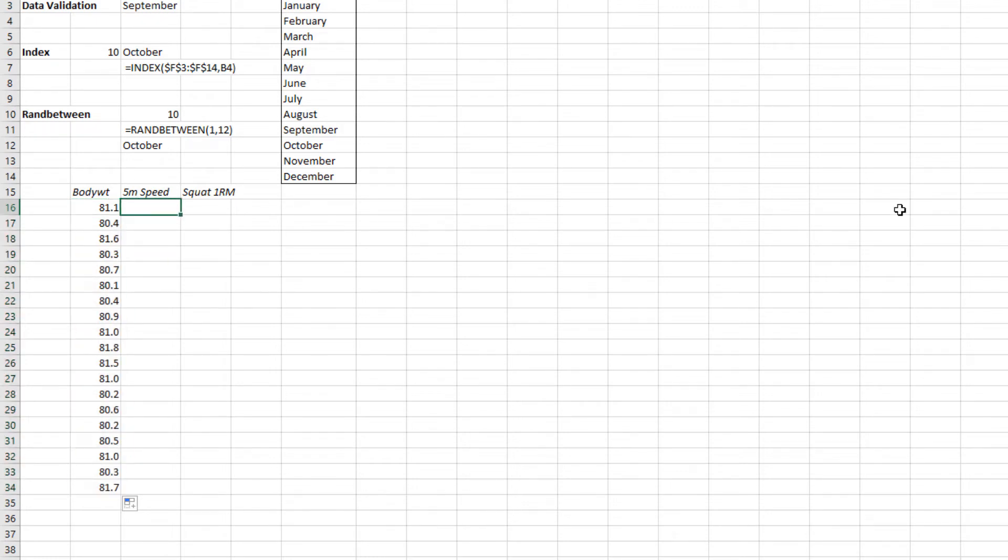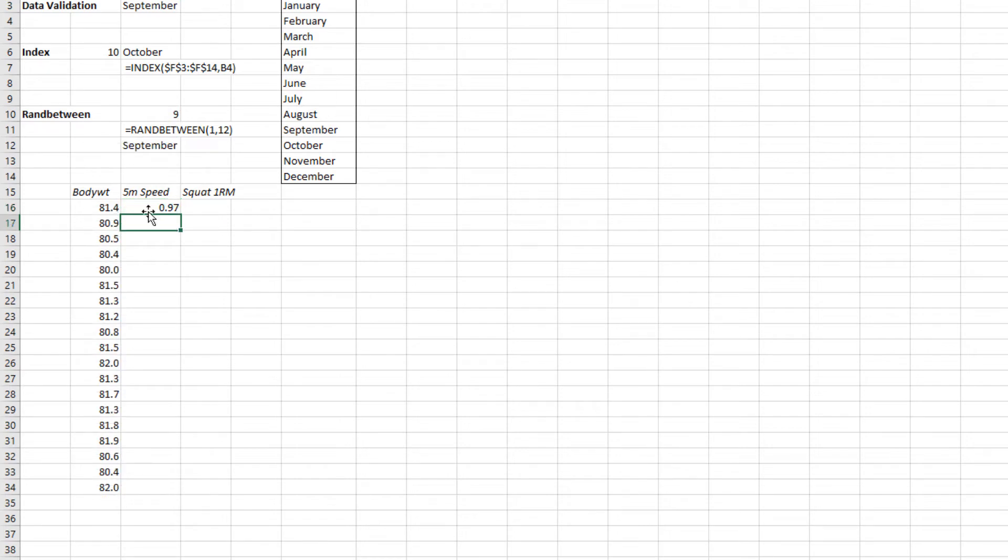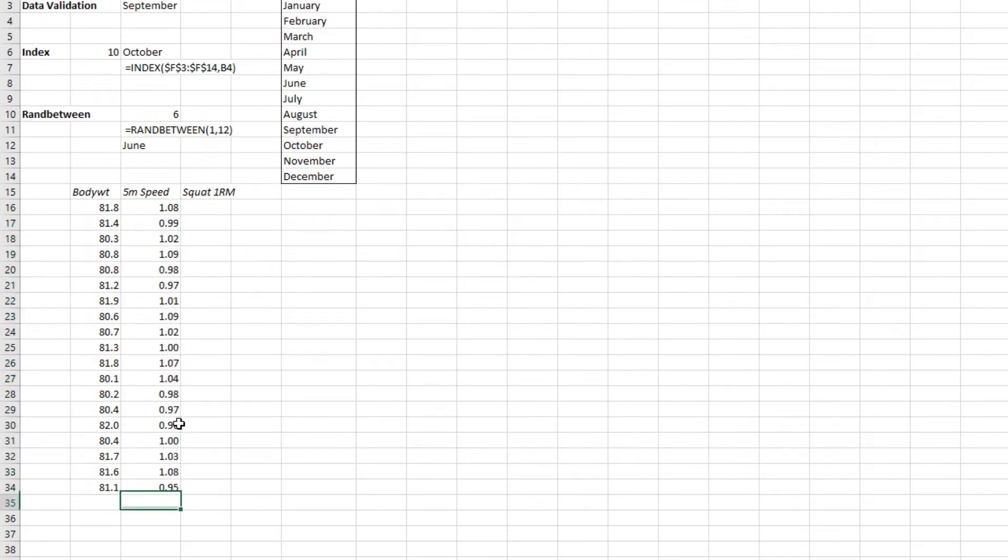Now 5 meter speed is similarly able to be modeled using this ran between function. Let's say you've got numbers between 0.95 of a second and 1.1 seconds. If I divide that by 100 again that gives us indicative speed data.